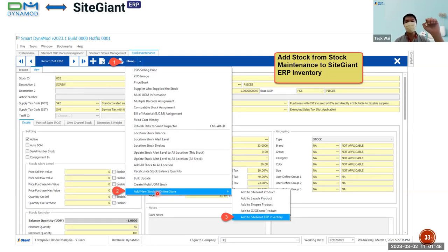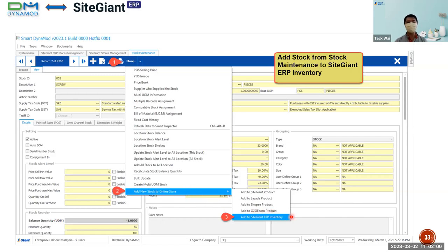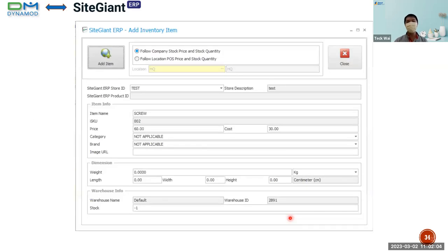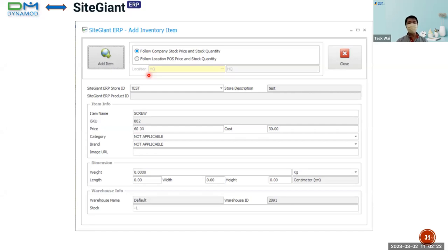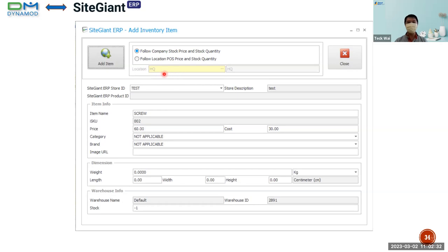Moving on to how to add a SiteGiant online store inventory item from stock maintenance. You go and select your stock ID from stock maintenance, go to 'More', select 'Add New Stock to Online Store', and select the ERP Inventory. Fill in all the necessary information. You can select your stock price and stock quantity to follow the company stock price or by location. If you select by location, only that location will appear for you to change. If your stock location is not HQ but from another location, you can also assign it here.